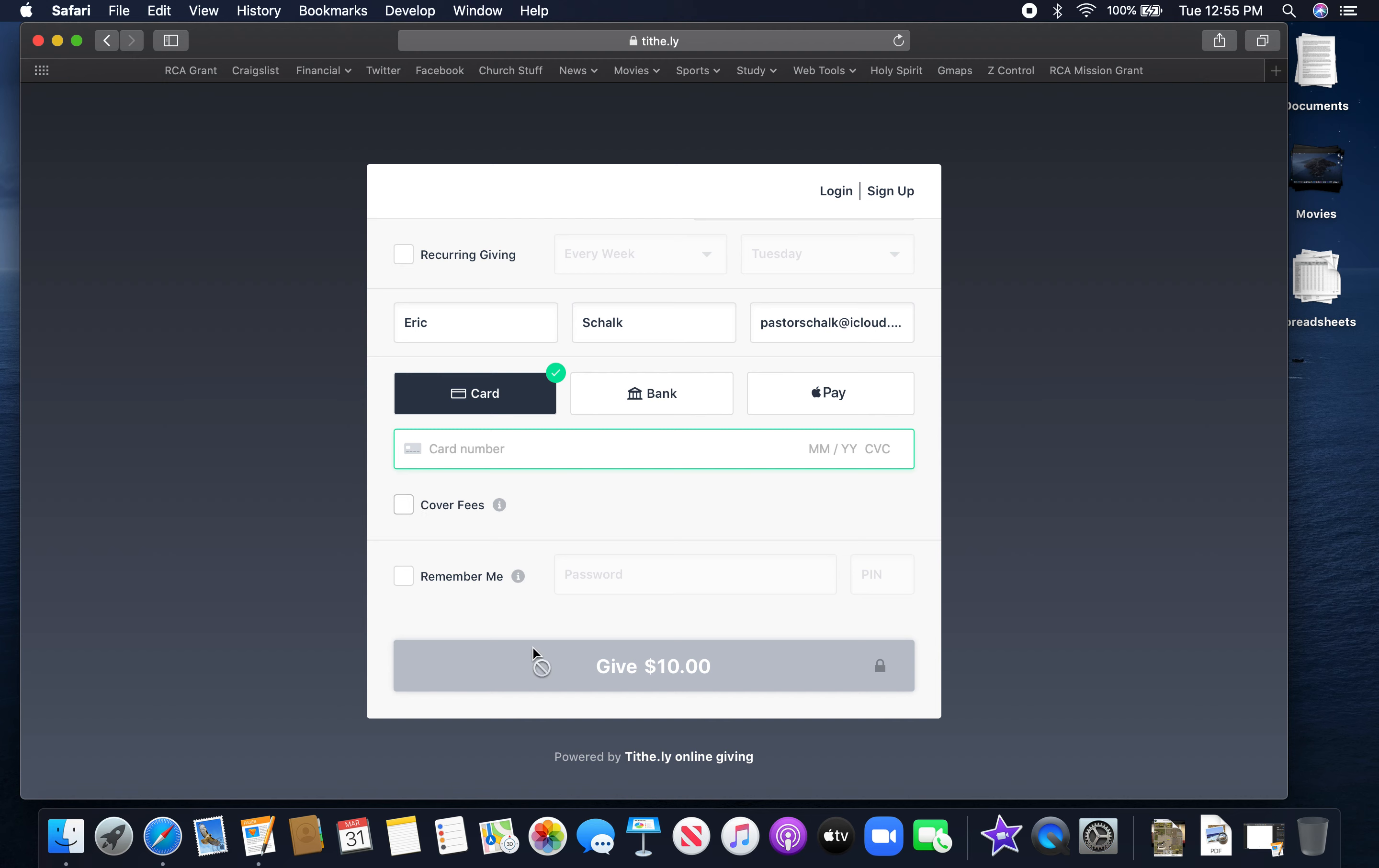And then at the end you'll click on Give and that will submit your donation. It will be taken right off the card and go right into the bank account of the church without any hiccups along the way.